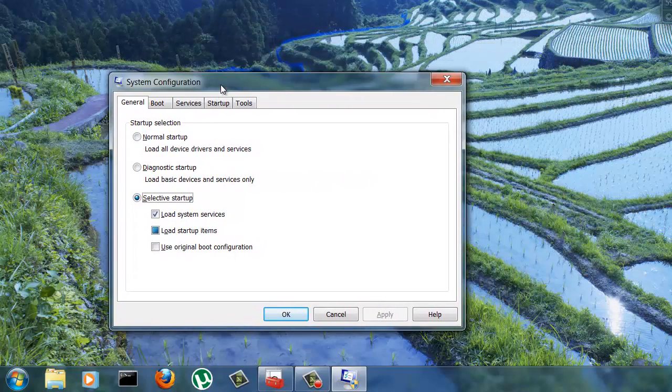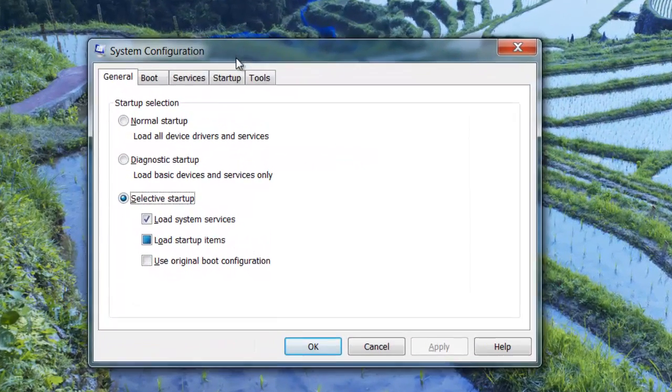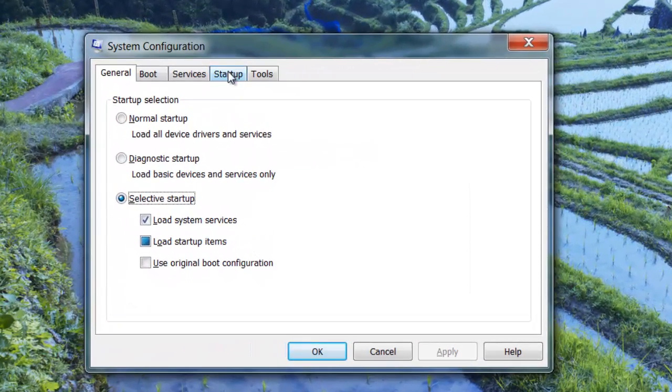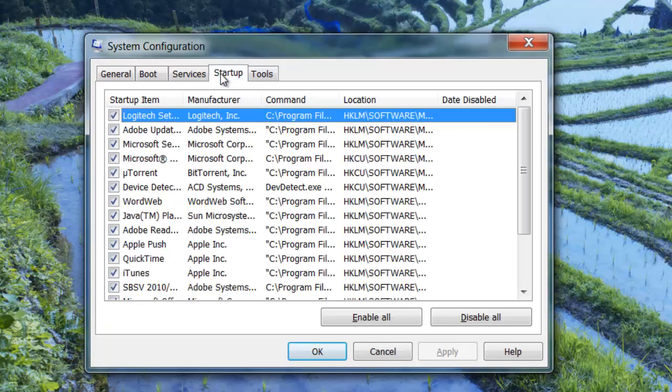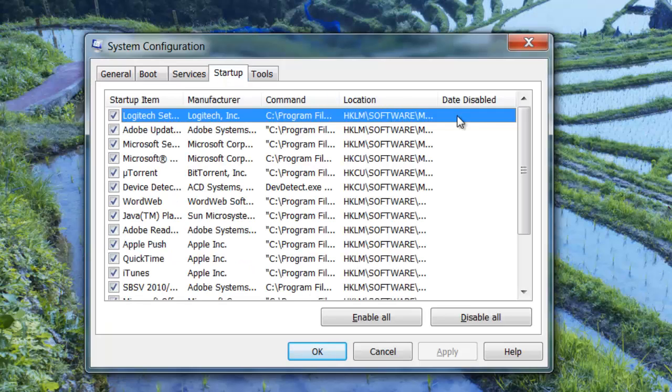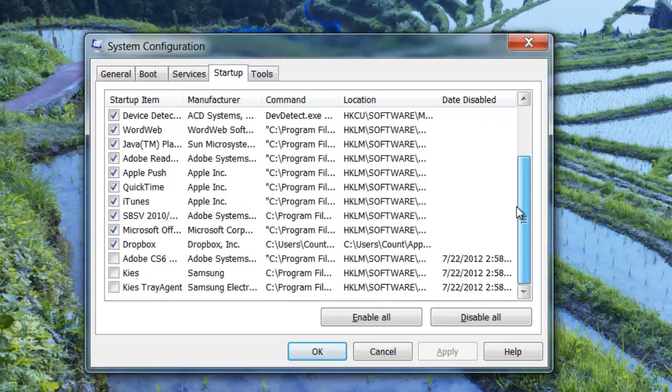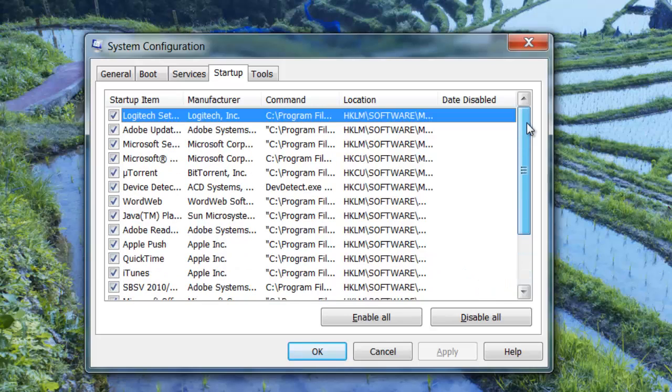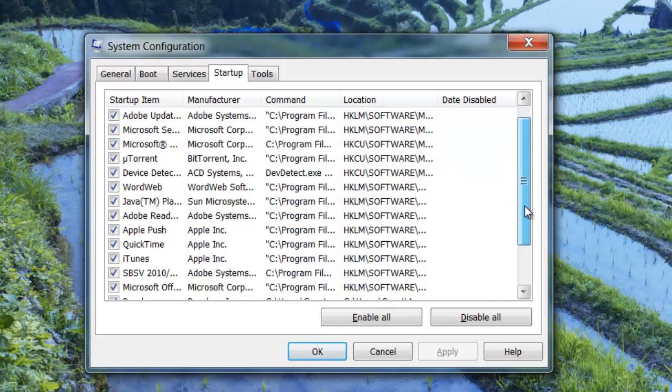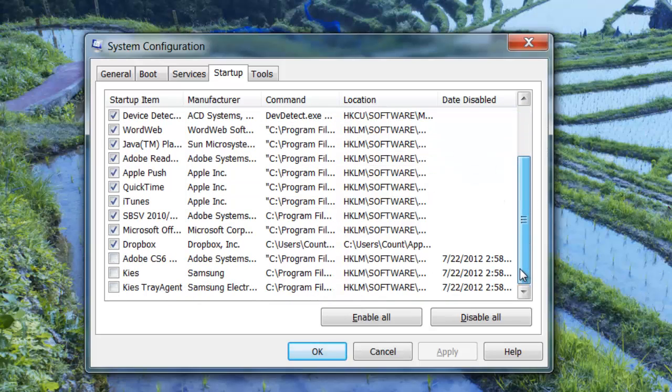In this utility you want to go to the startup tab up here and here is all the programs that start up by default automatically when your Windows logs in. And if you want to disable any of these programs, you just uncheck it.